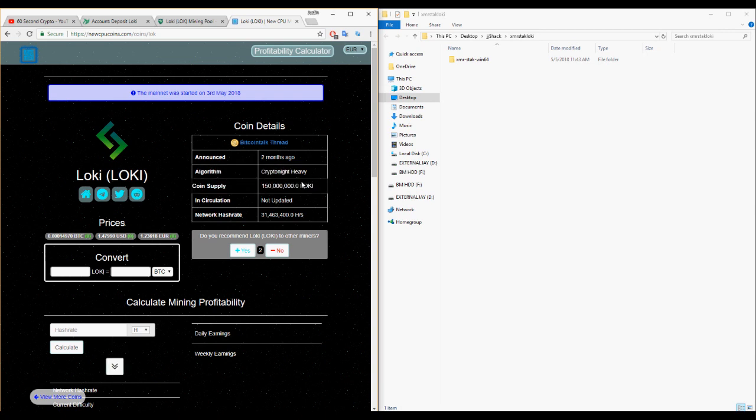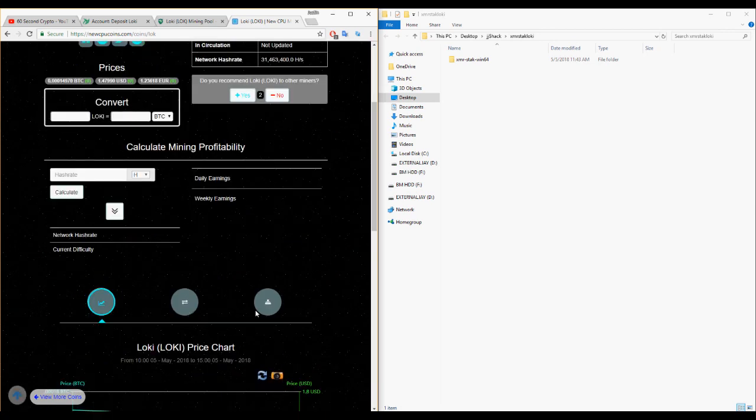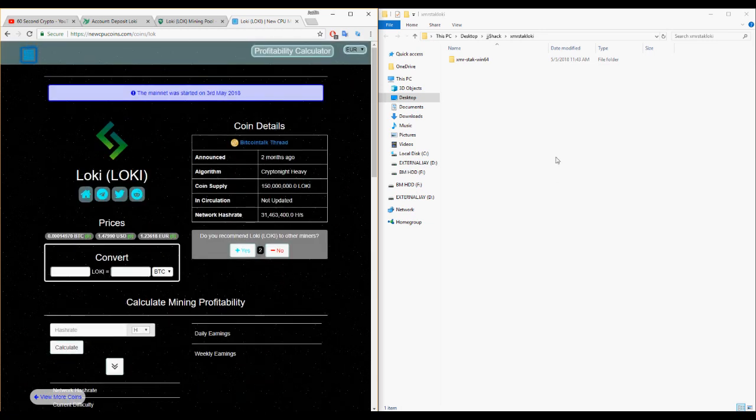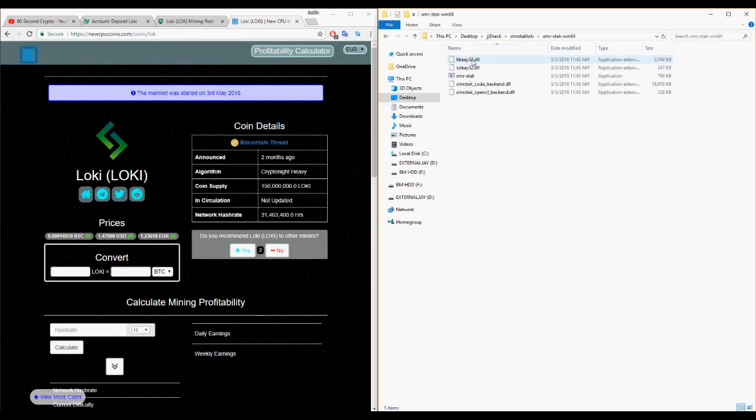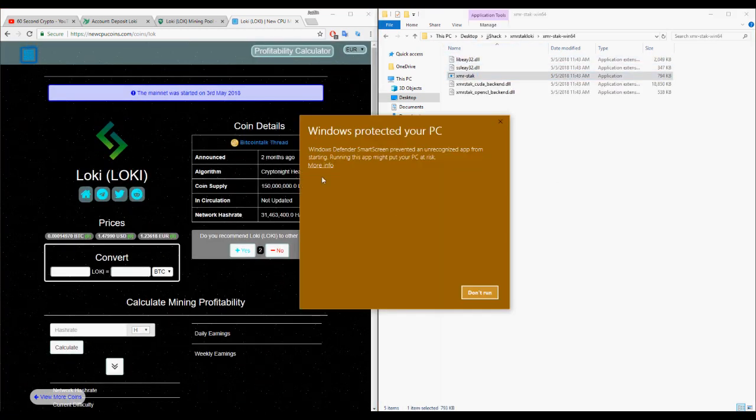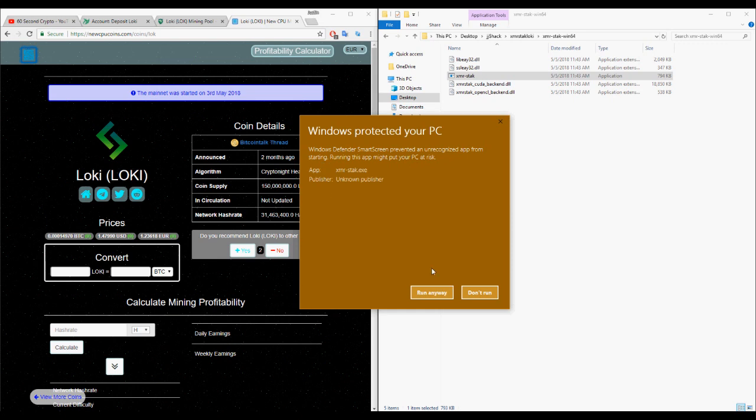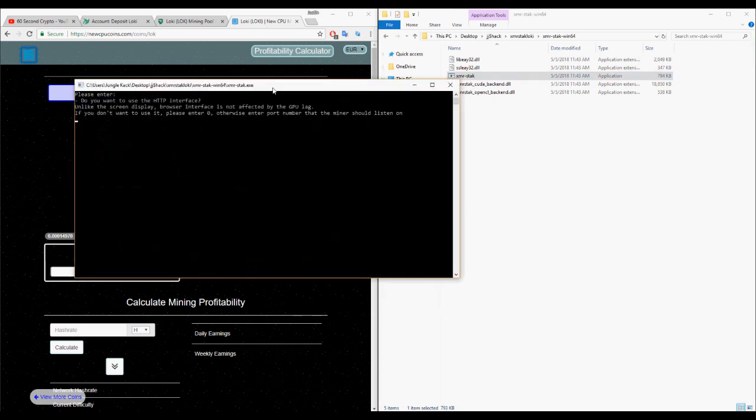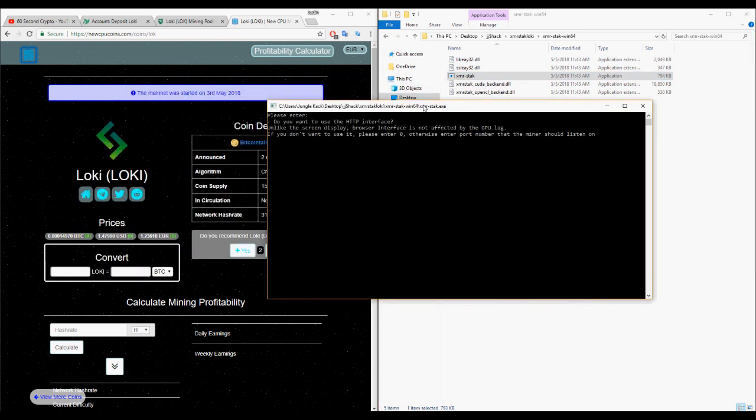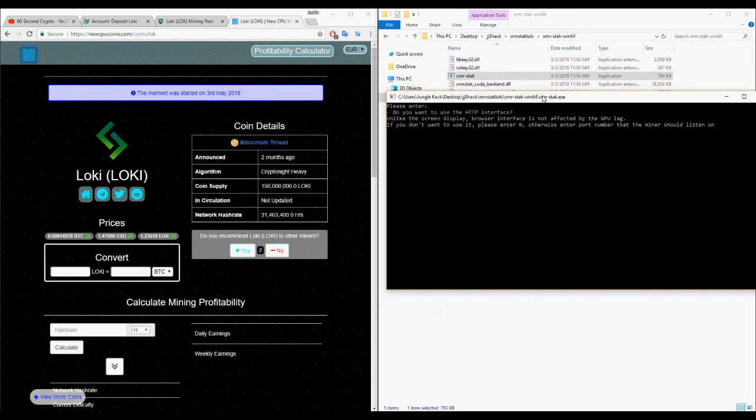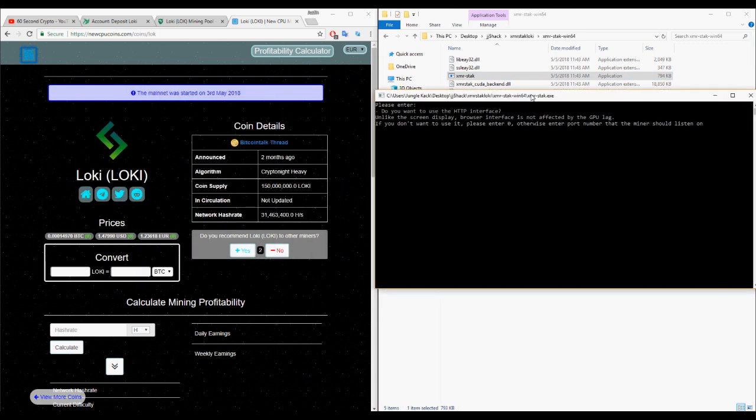Welcome to 60 Second Crypto. Today we're showing you how to mine Loki. Loki was just listed on TradeOgre and on New CPU Coins. I think it's been out for a few months now but they just launched a mainnet and apparently it's one of the most profitable coins to mine as of early May 2018.